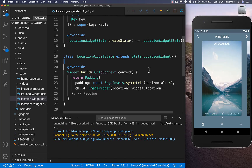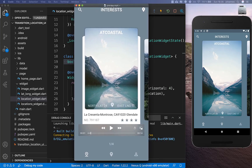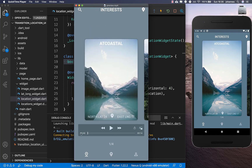First, we create an expanded boolean flag. This flag tracks whether the widget is expanded or not, and between these two states we want to create the animation.